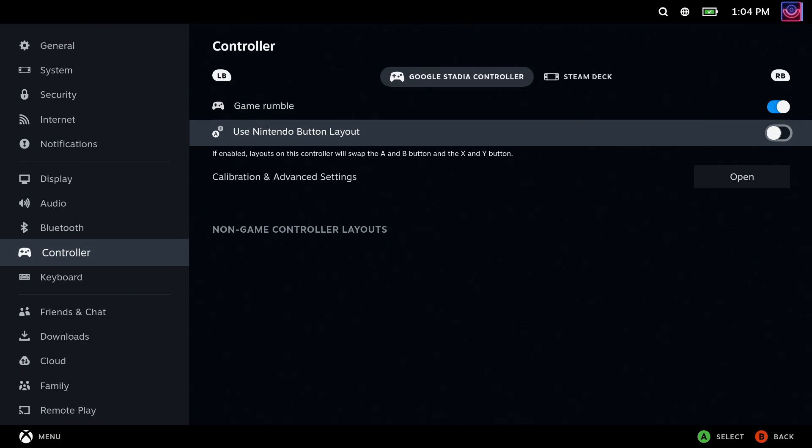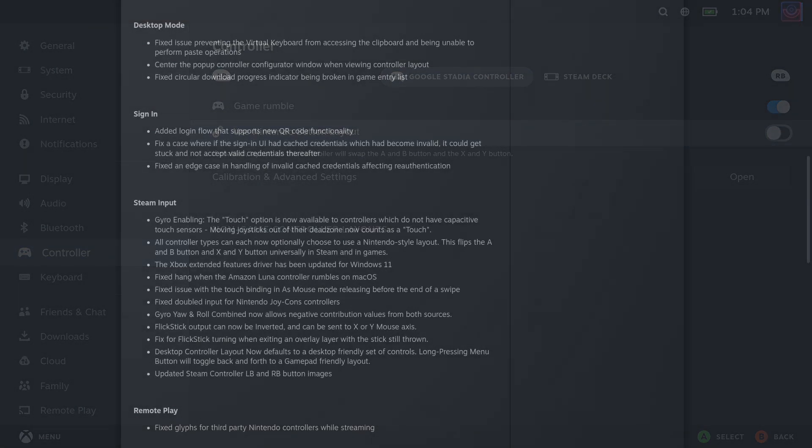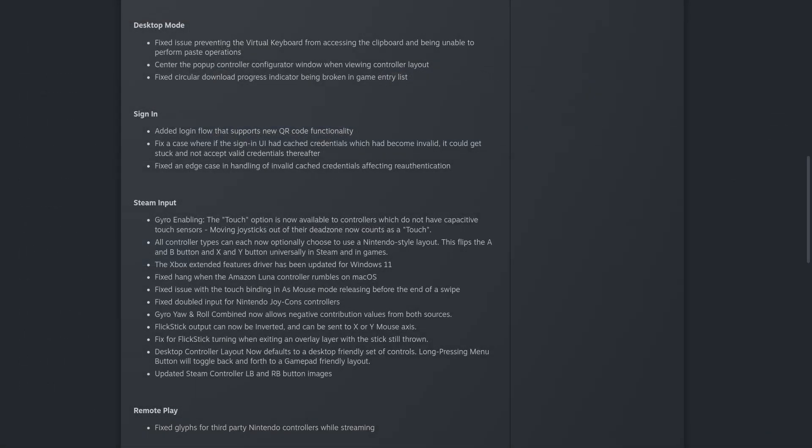The Xbox Extended Features driver has been updated for Windows 11. They fixed a hang when the Amazon Lula controller rumbles on Mac OS. Don't know why they included those here.